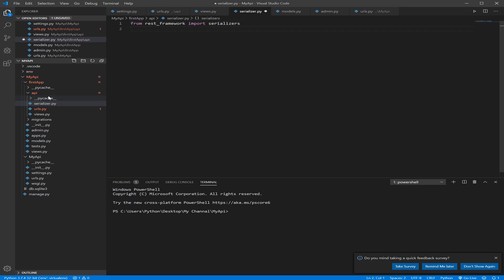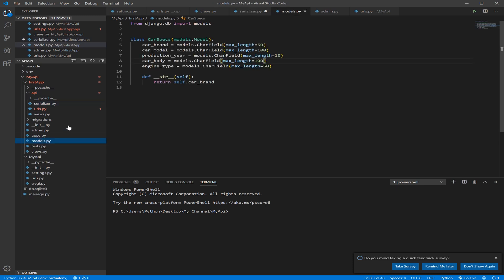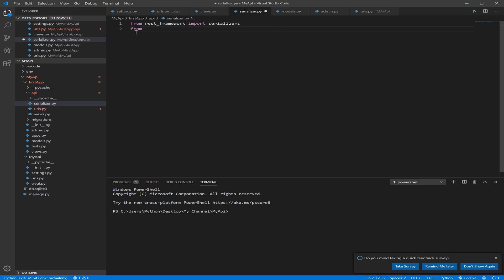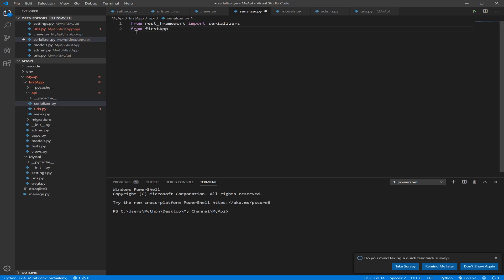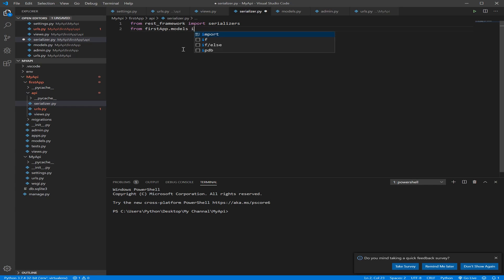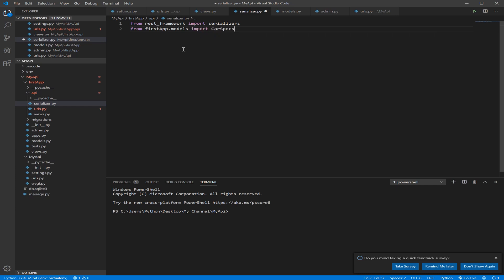Then we need to import the model that we need to serialize data from, so this is the model file here, so we need to import car specs. So let's do that from firstapp.models. I did this because it's not in the same directory, so I had to go outside of this folder and then get back into to get the models file. So let's import car specs.